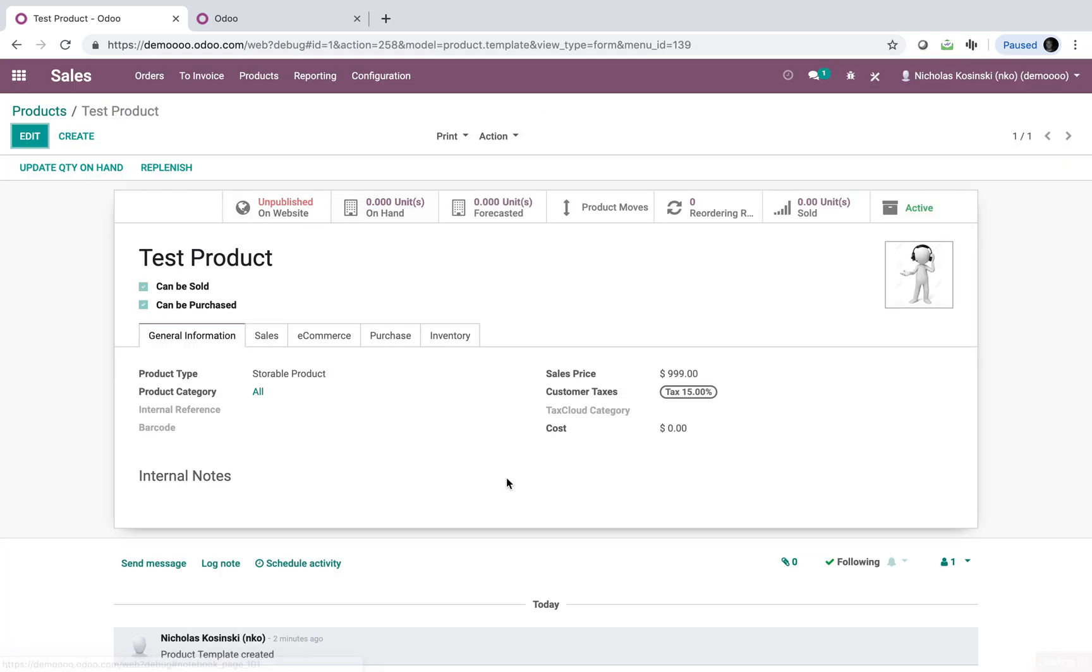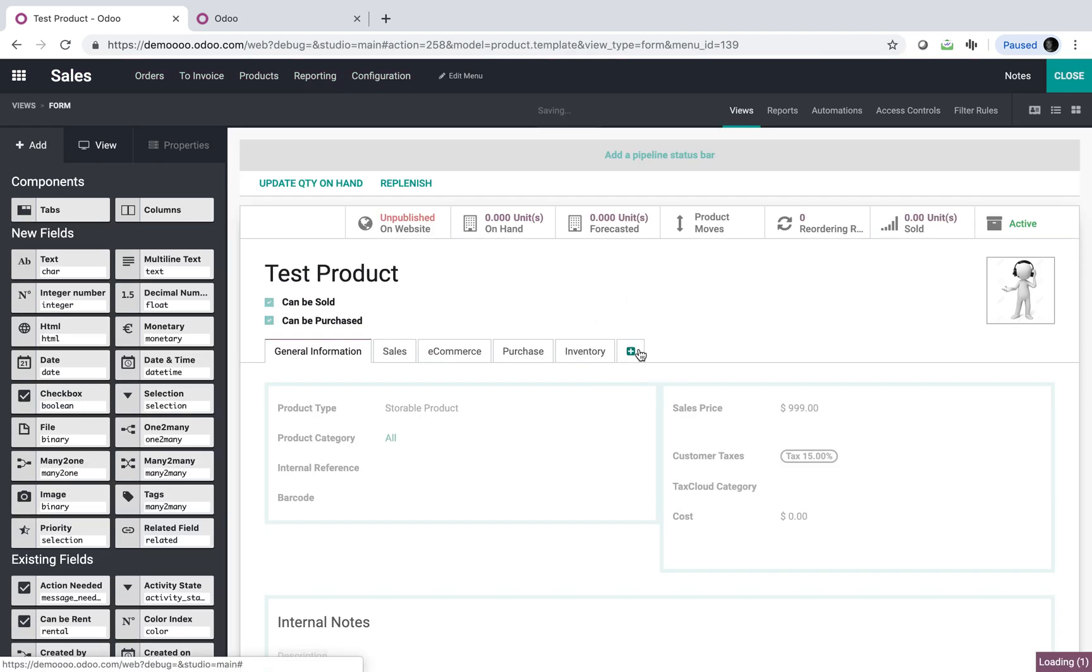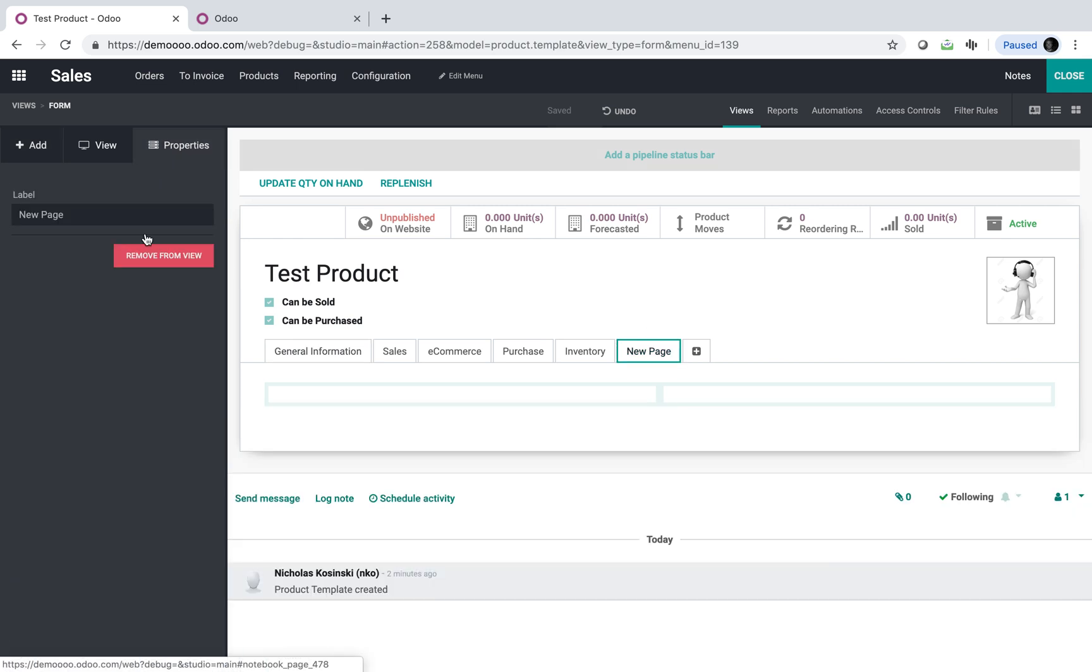I'm going to open up a product, and I'm actually going to use Odoo Studio. And Studio is going to let me create here a new tab. The new tab, we'll call it documentation.